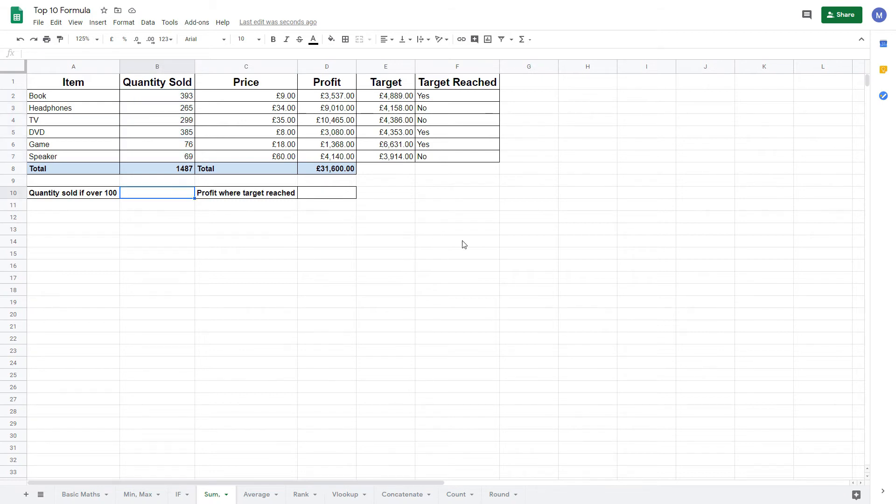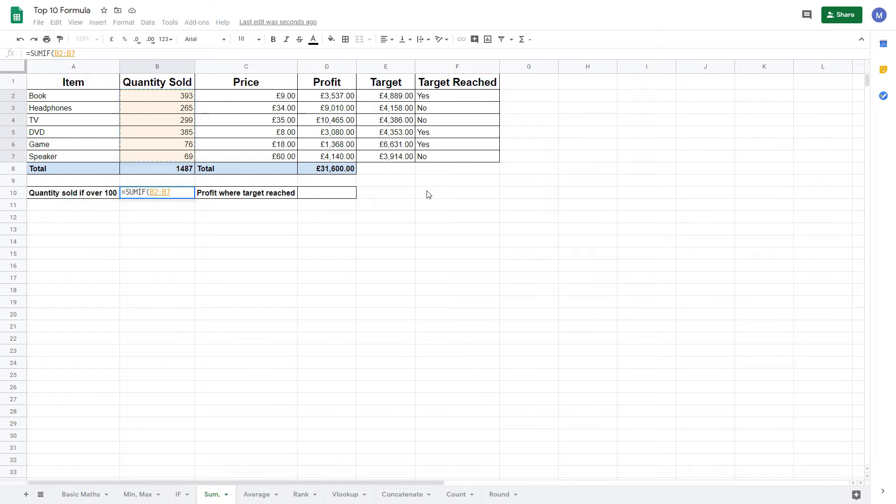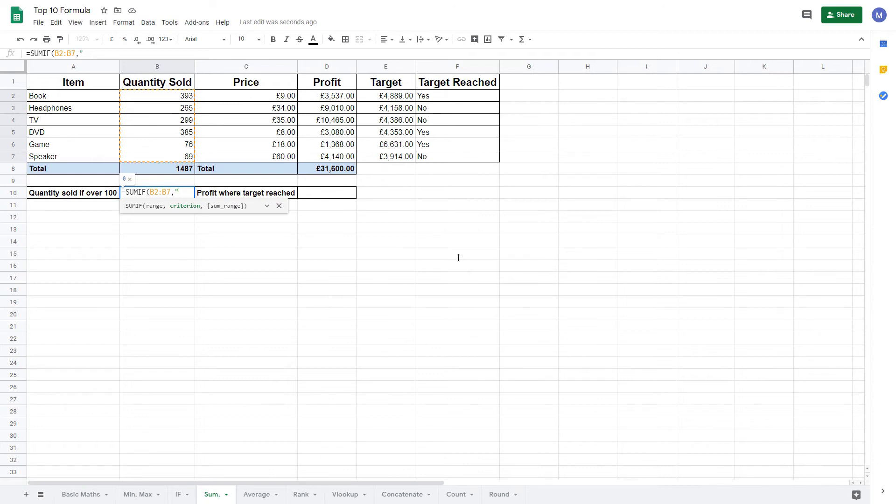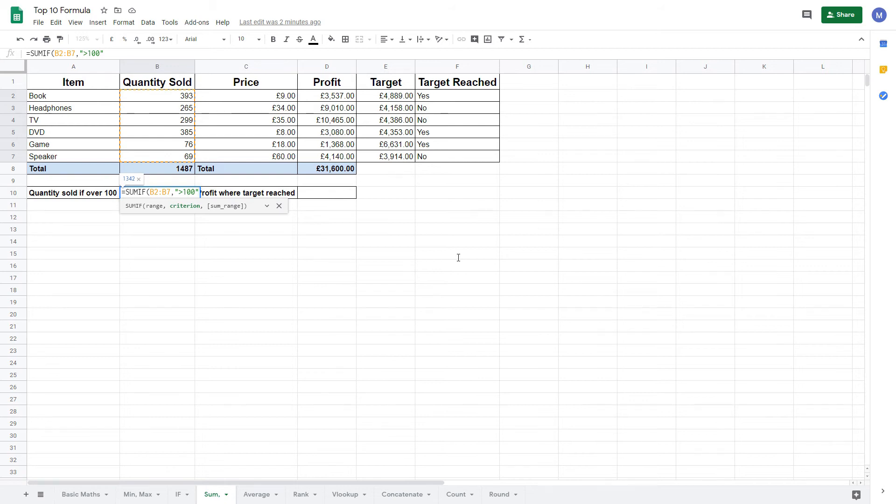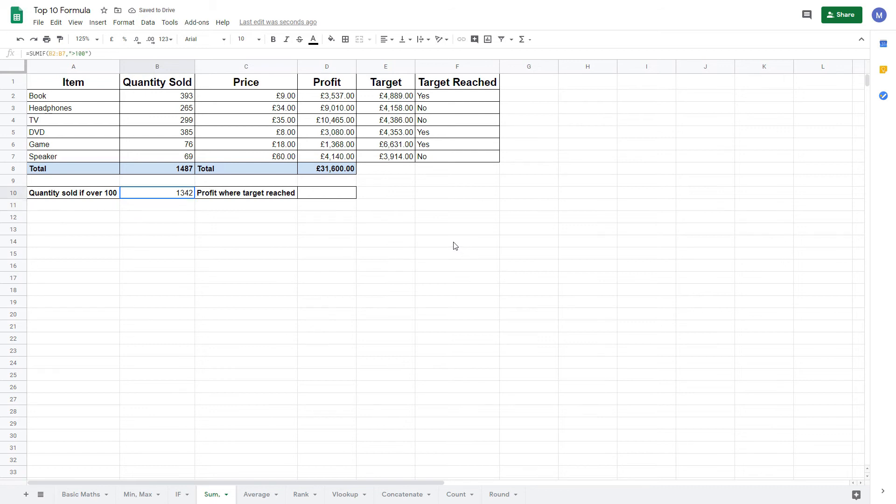To do that, you type equals SUMIF. Now we're going to select this range and put a comma. We now need to add the criteria to determine if we're going to SUM it. We have to enter this criteria as a string, so we put speech marks first and then we can use the logical operators like you would in an if statement. If you haven't seen that before, go and watch our tutorial on how to use the if statement. We want to SUM them if we've sold over a hundred, so we're going to put greater than 100 and close our speech marks. Now we can close the bracket and press ENTER and we can see we've got 1342, which is less than this because these two values here are not greater than a hundred so we haven't included them in our SUM.